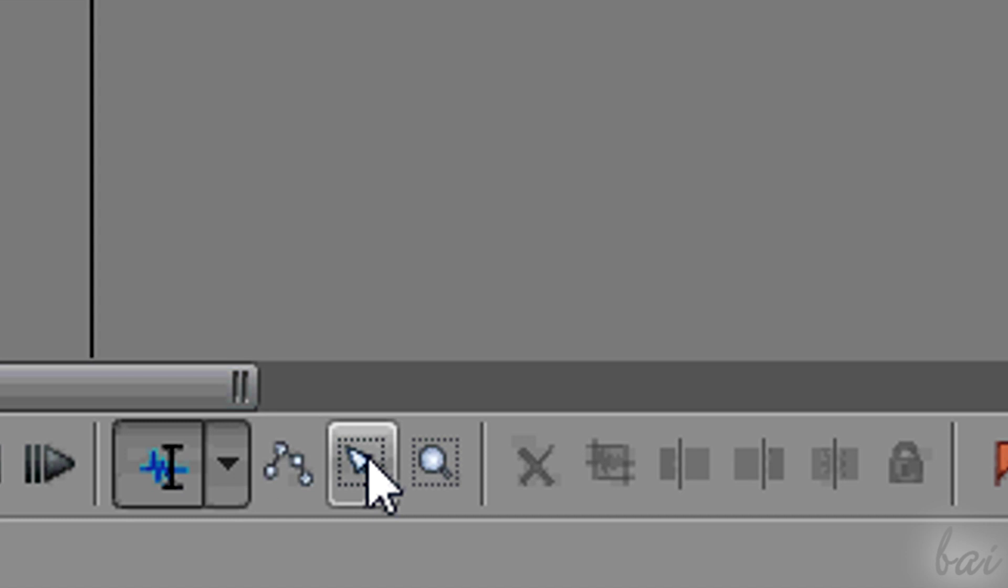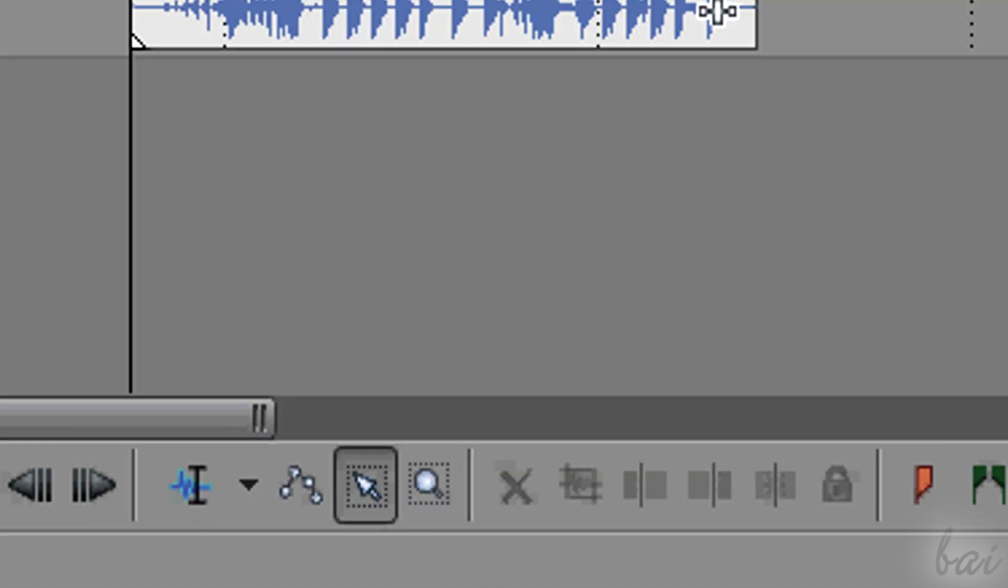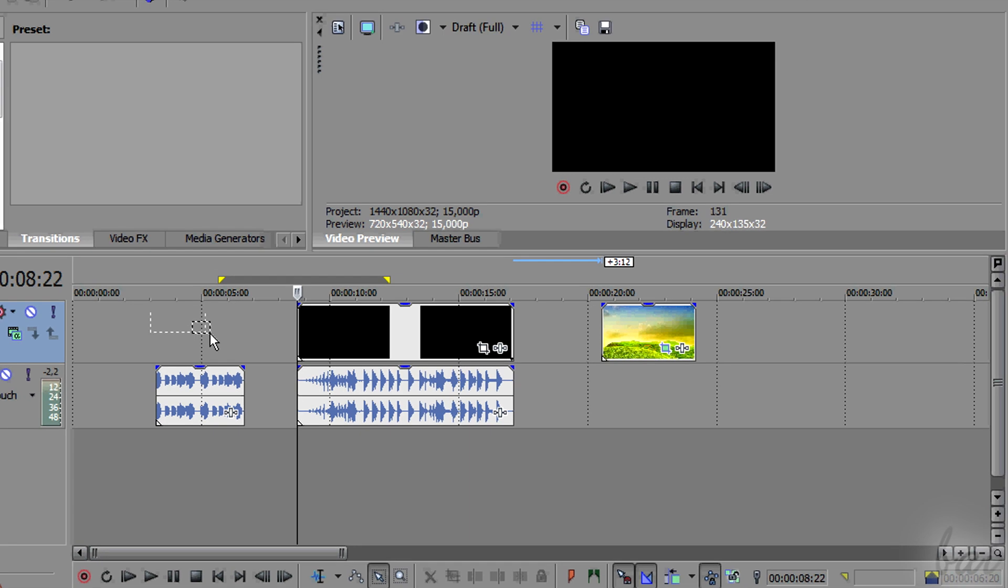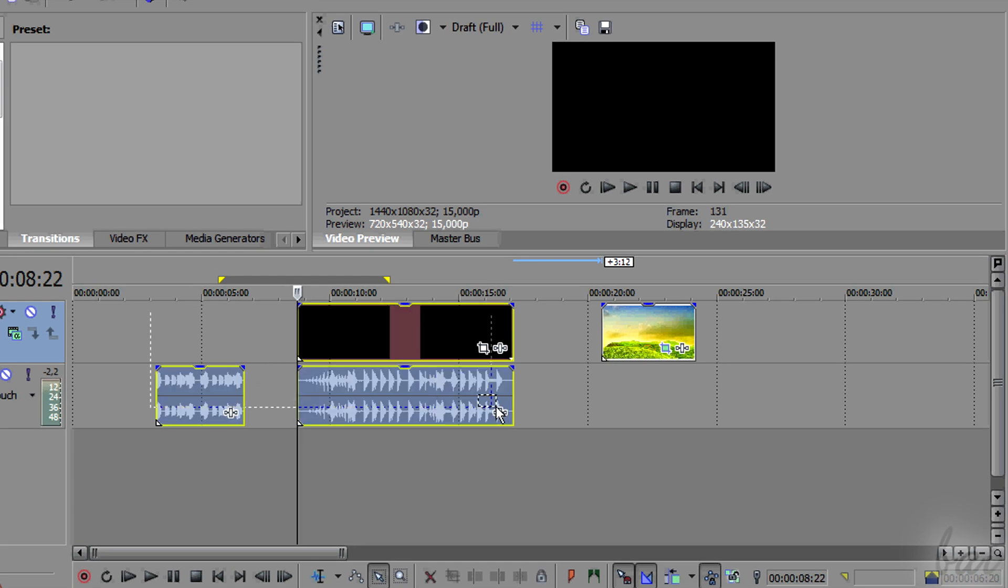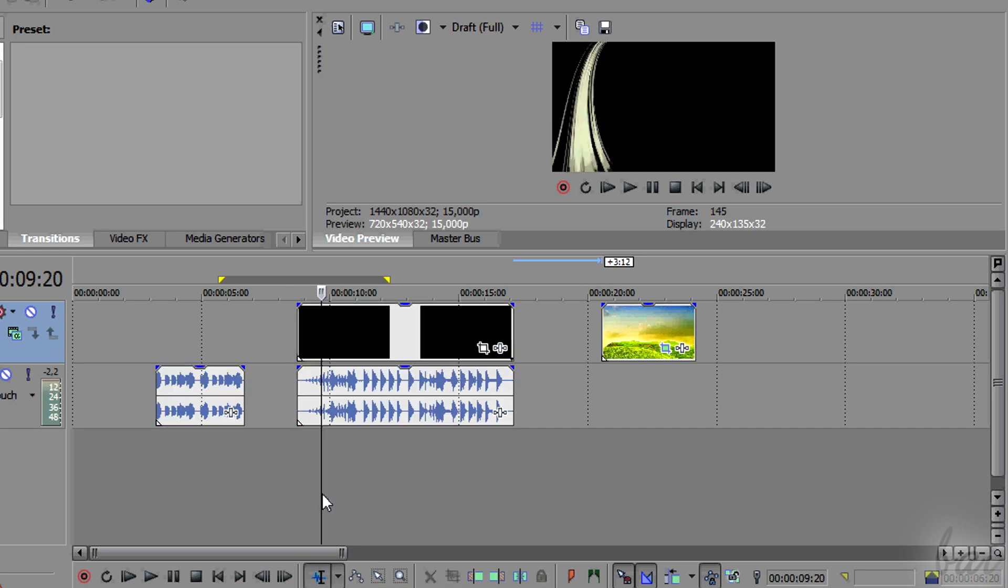If you want to select a huge number of clips, activate the Selection Edit tool at the bottom. And click and drag to create a selection area. All that falls inside it will be selected. Click elsewhere to undo all selections.